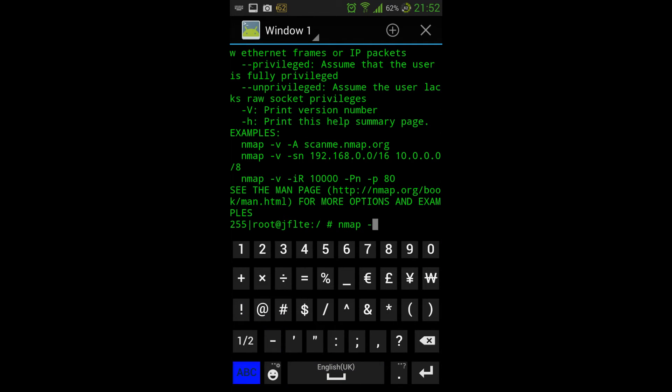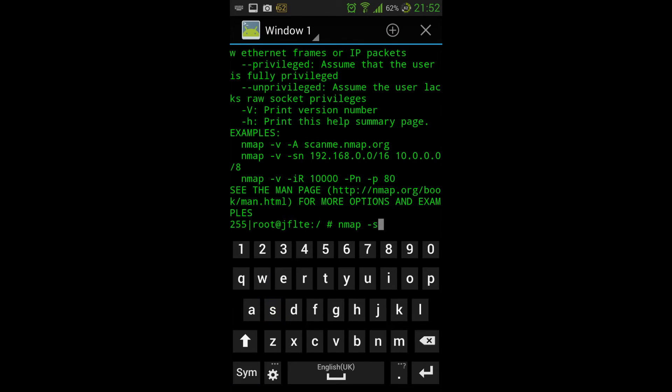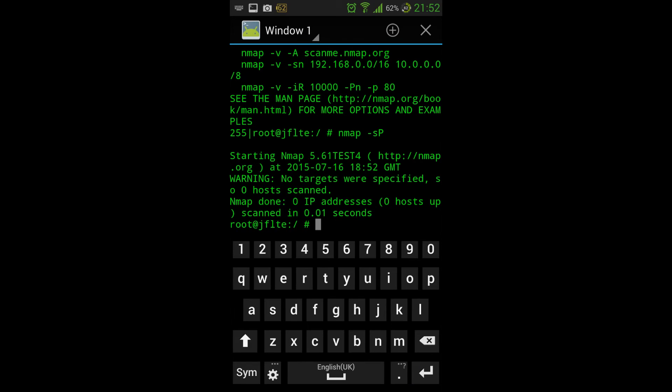Now, coming up is going to be a couple of tutorials on how to make an application and harness the power of Nmap and Python. Okay, you're going to build your own application.